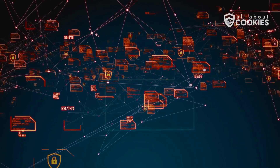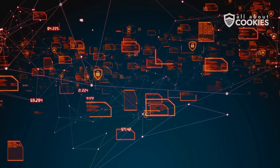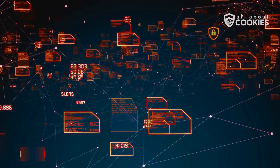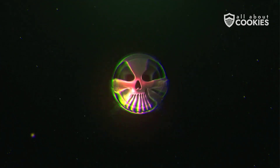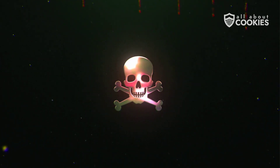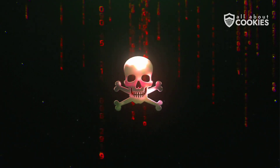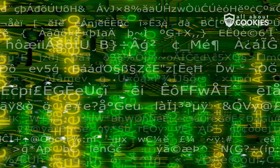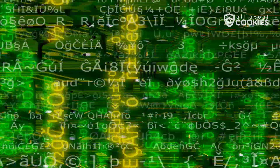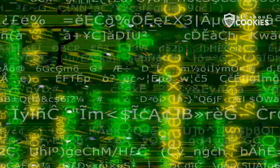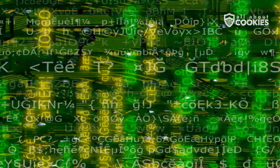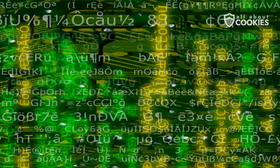Number nine: polymorphic malware. Polymorphic malware constantly changes its code to avoid detection. Each time it replicates, it looks different to security software while maintaining its malicious functionality.